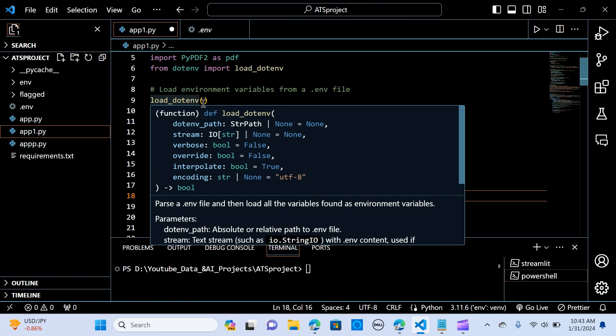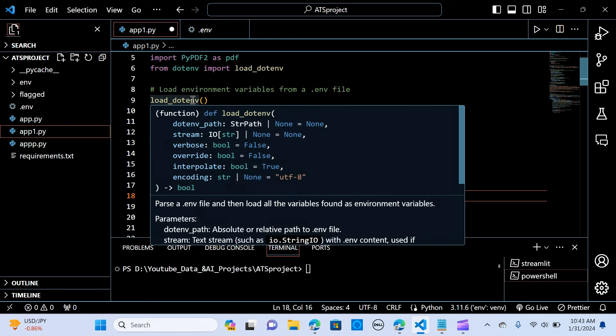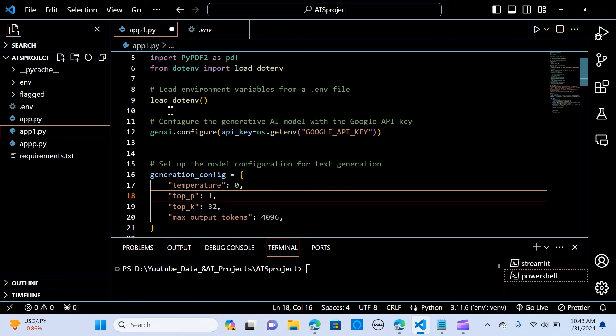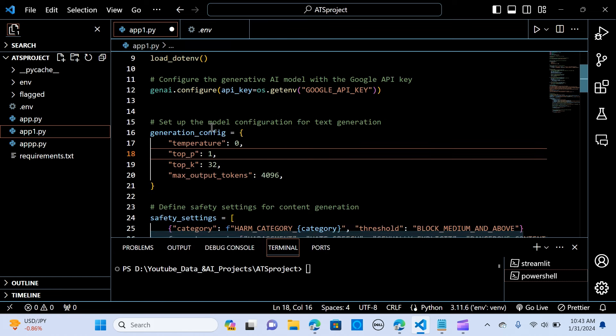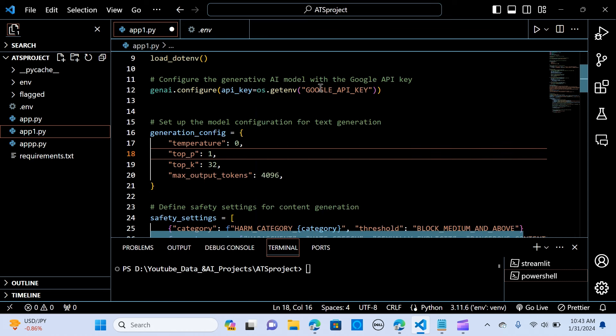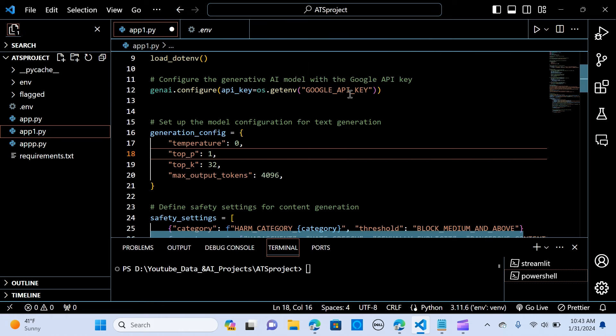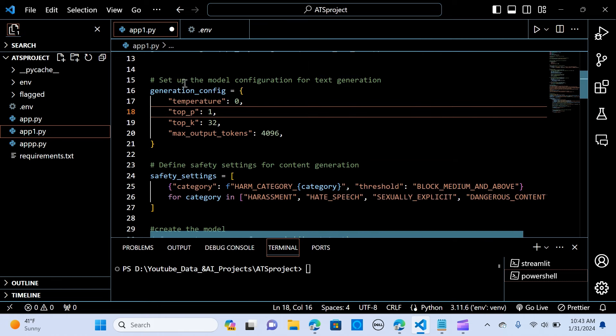So let's go on. So when you load .env, it's going to load the API key automatically. So we configure the generative AI model with the Google API key. So we use the genai.configure, we do API key equals os.getenv. So we are going to get the API key.